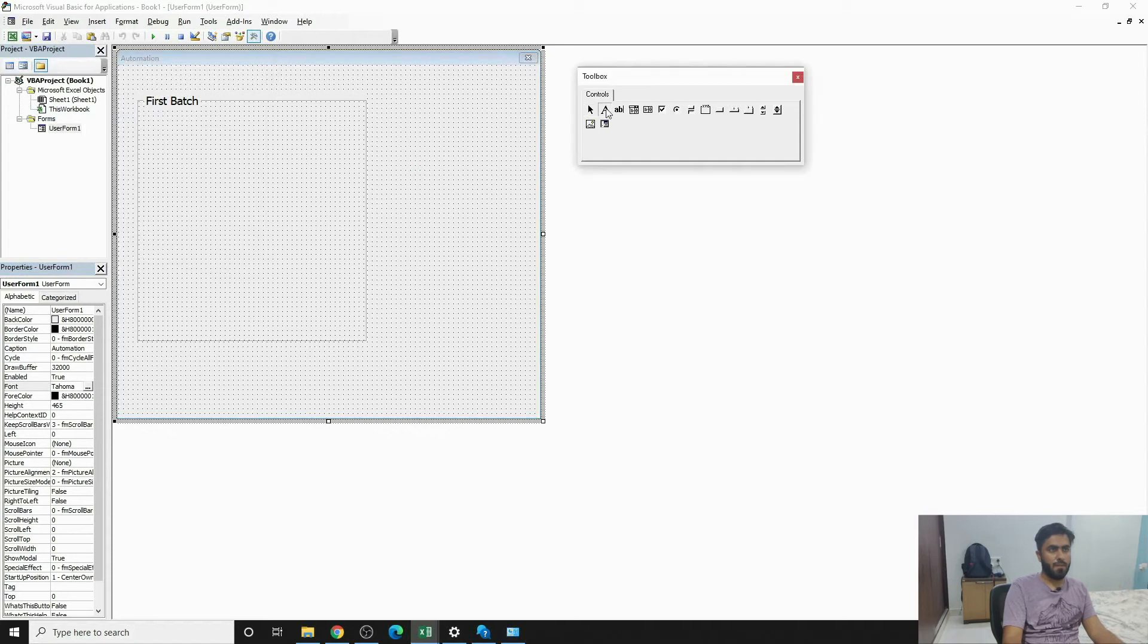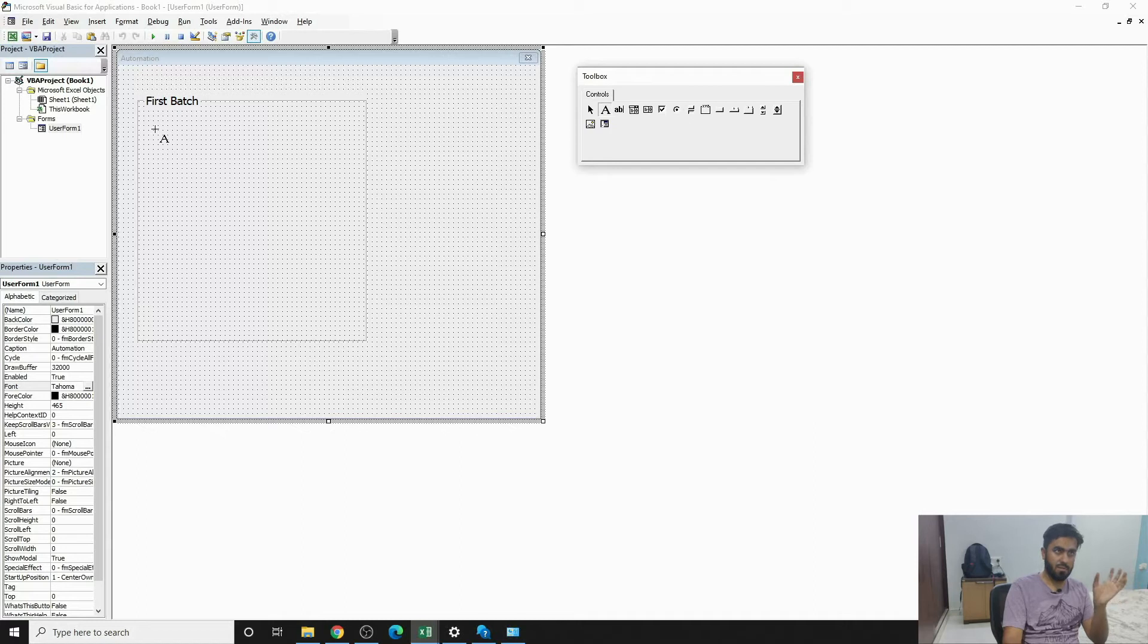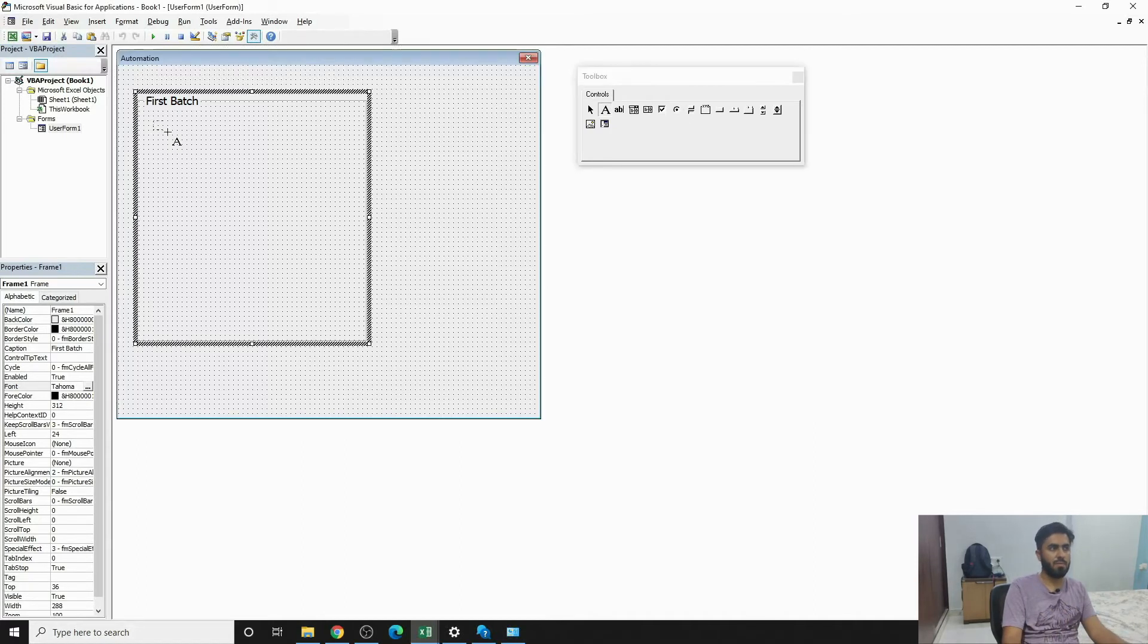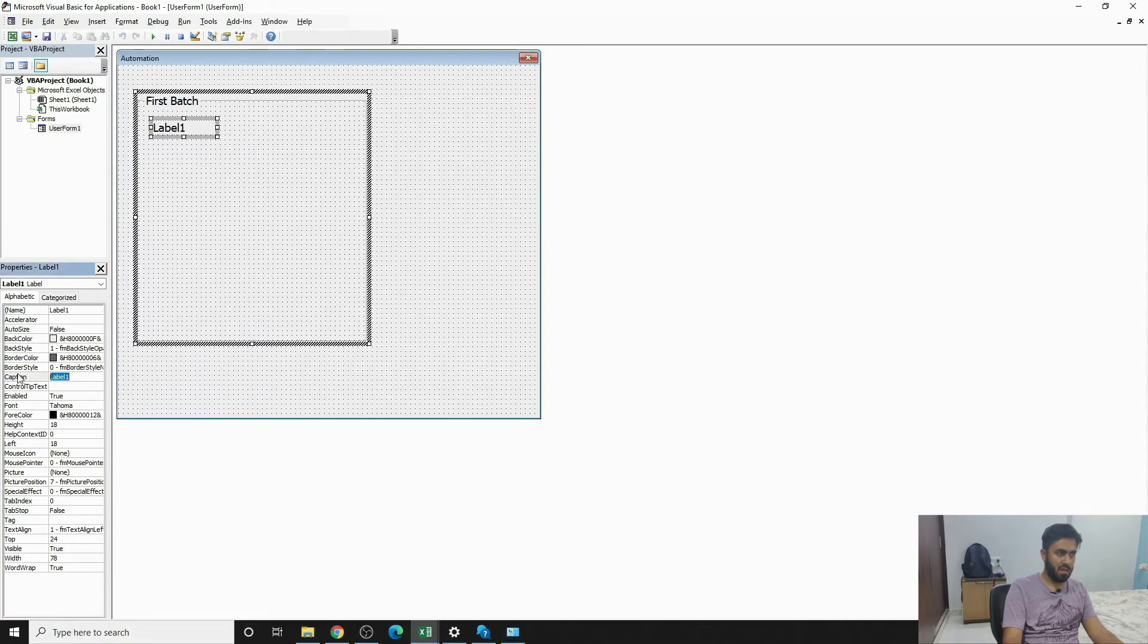First Batch is here. This is a label box, quite important. Basically it tells the user this is the input that you have to put in the input box. Suppose if I push it here and I'll say User Name.